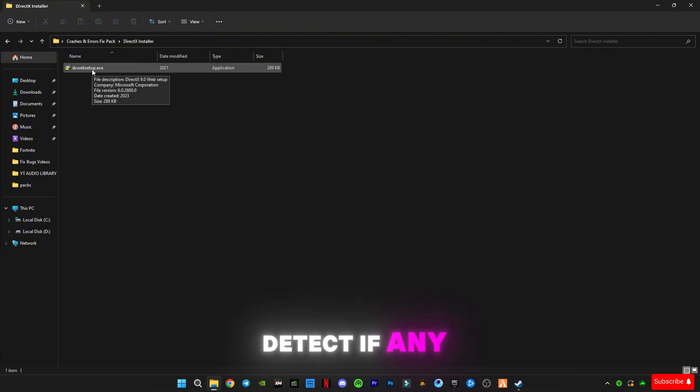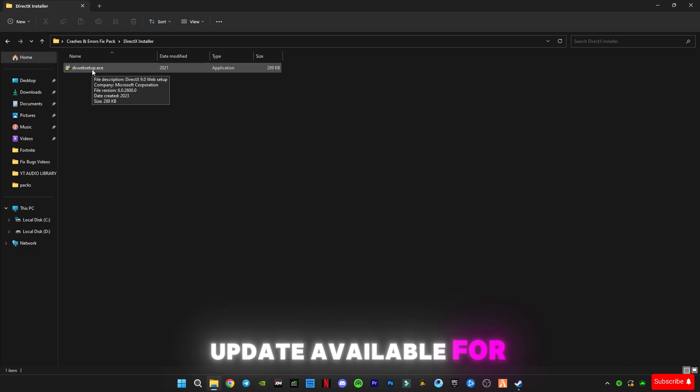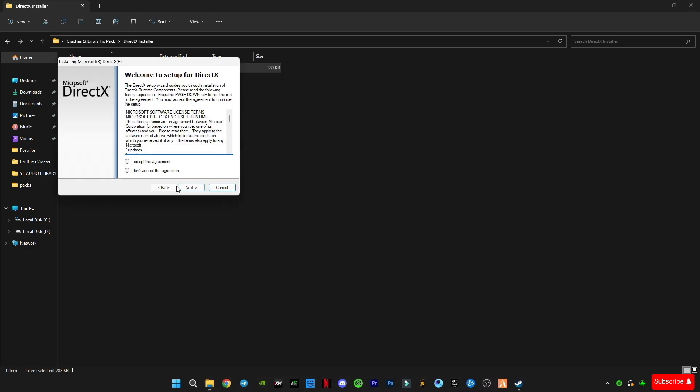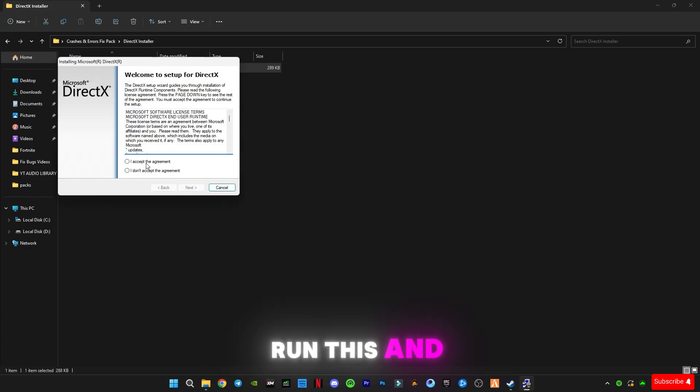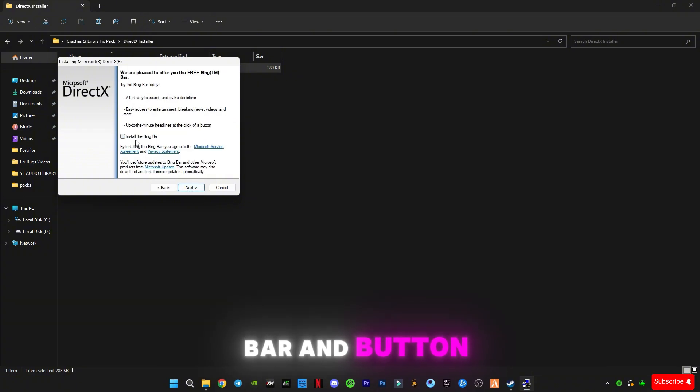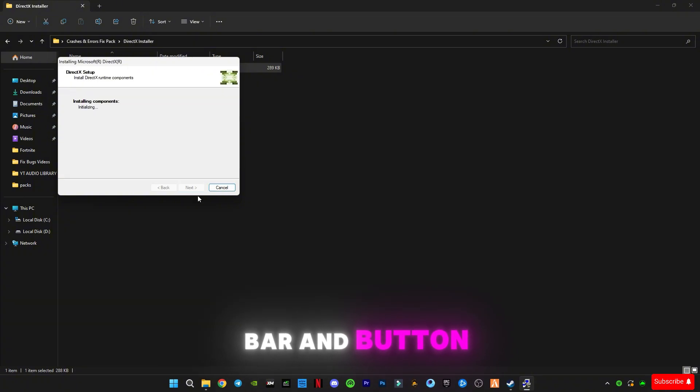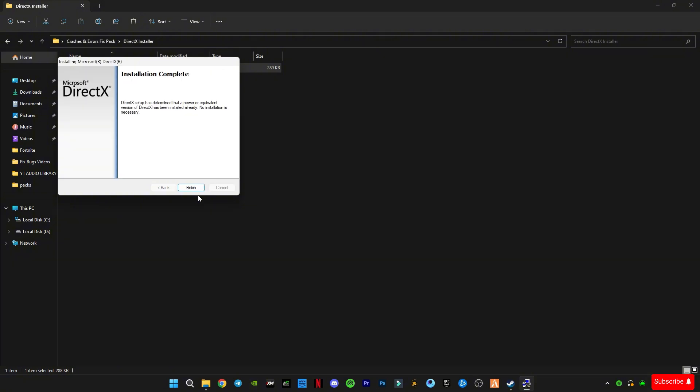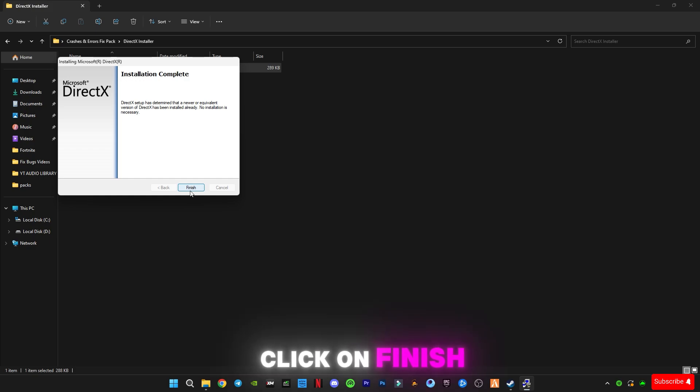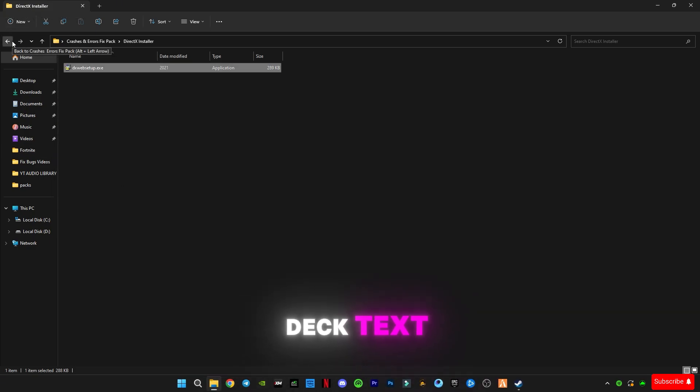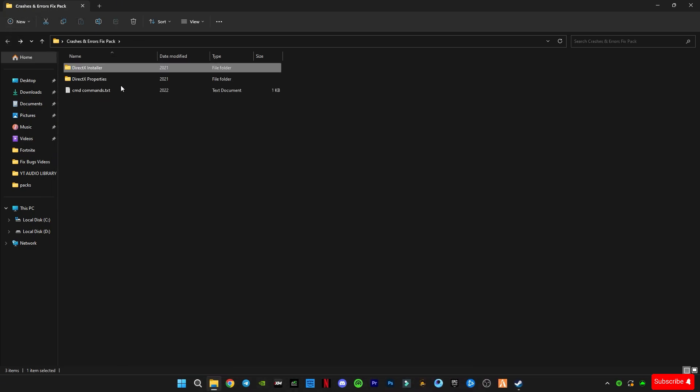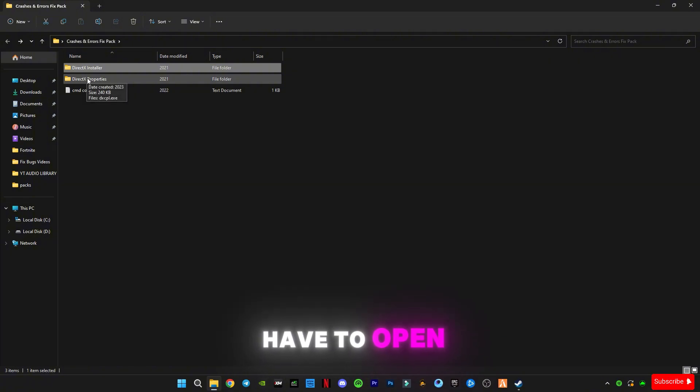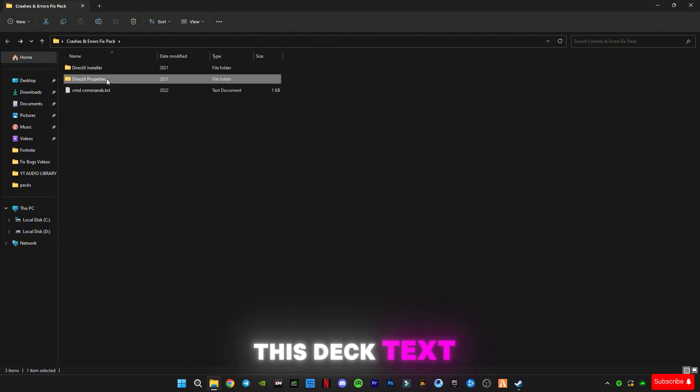This will automatically detect if any update is available for your DirectX version. So we're going to run this and check for updates. Uncheck this bar and button, click on finish. I have the latest version of DirectX.